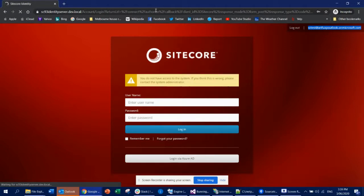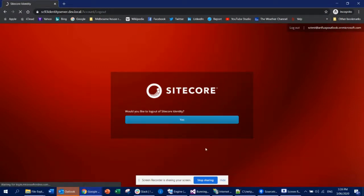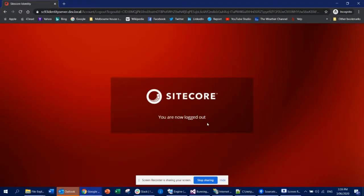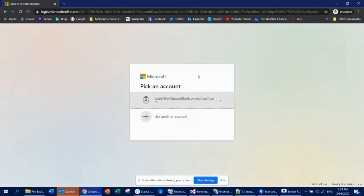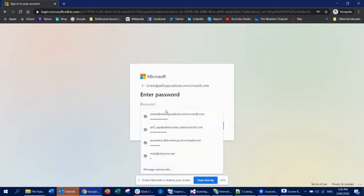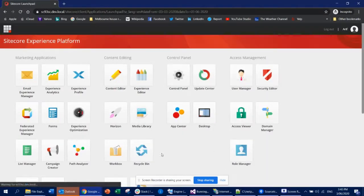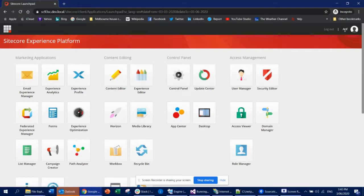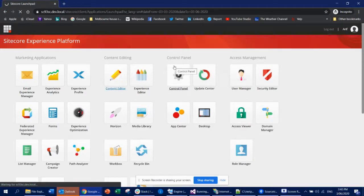Wait for the restart, then log out and log in again via Azure AD. And voila — it's working perfectly fine! You can see the user 'Arif' — the user I'm using under my Azure AD — is now logged in, and since this user is an admin user, you can do everything in Sitecore.